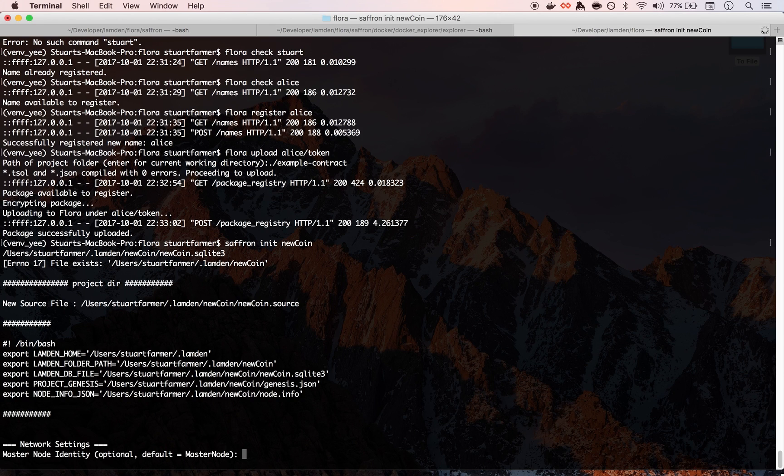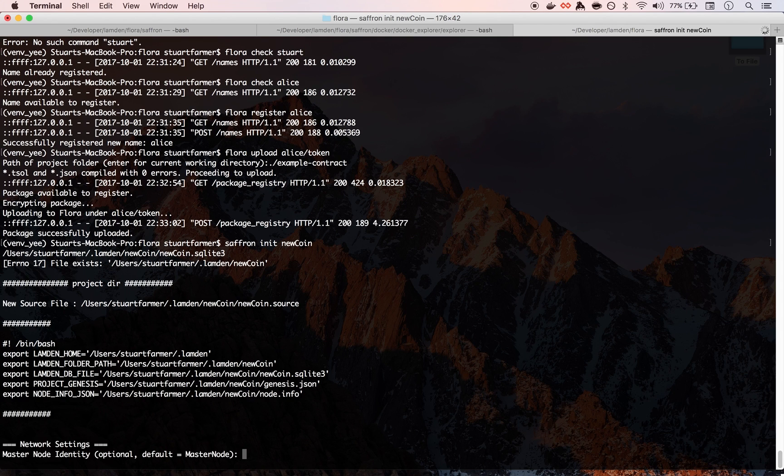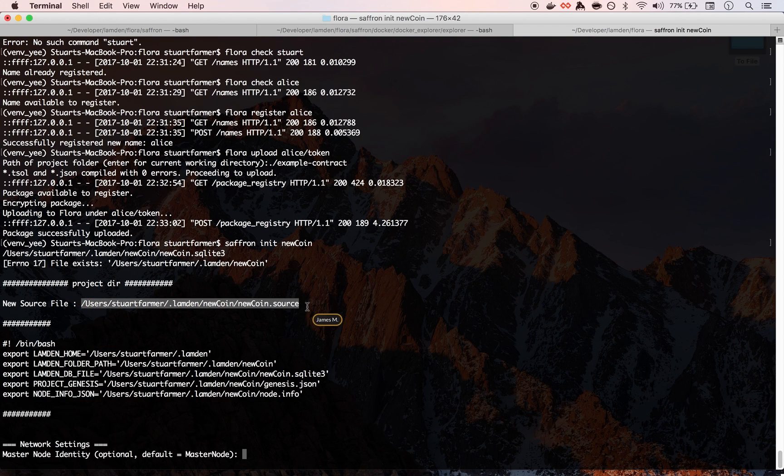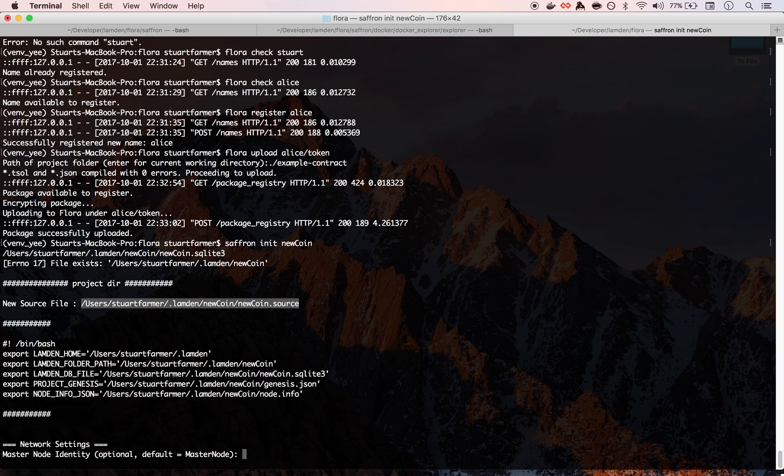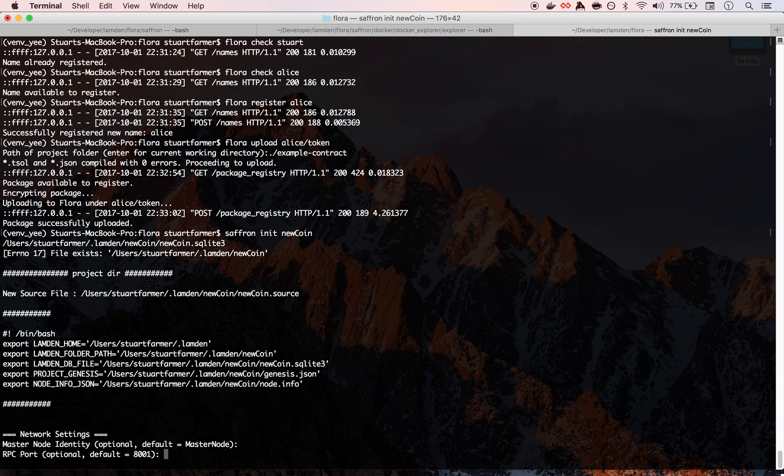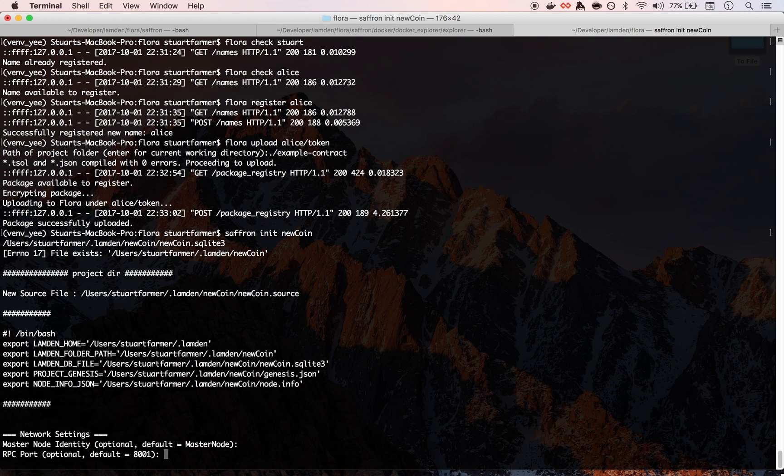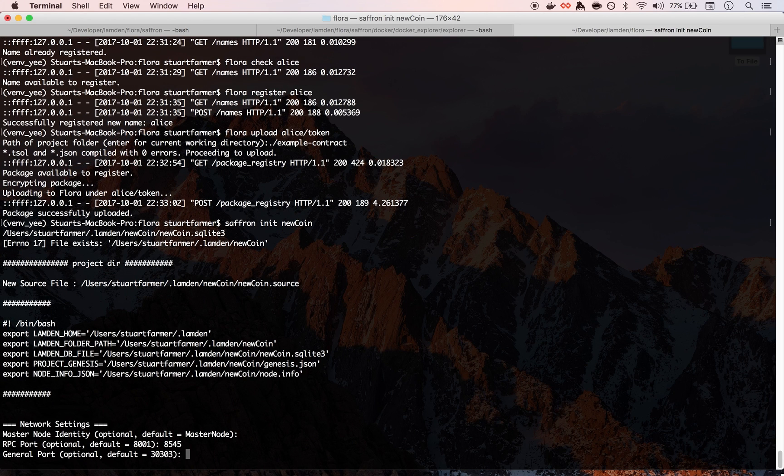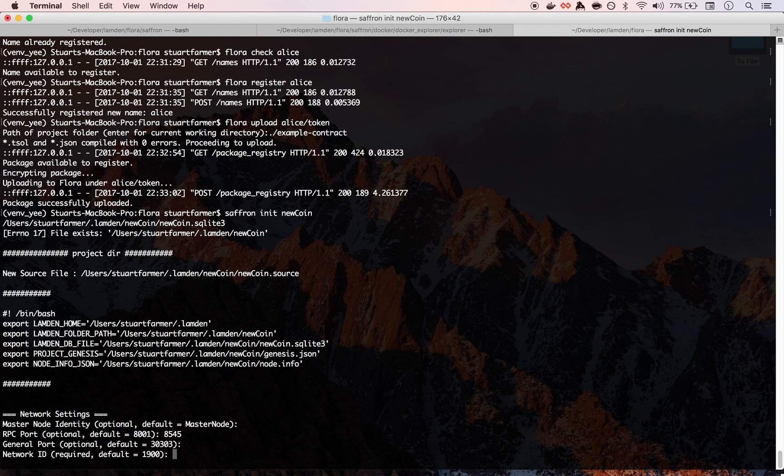Right. So what I'm going to do is I'm going to initialize a new coin and so it's going to show us a little bit of information about where it's being installed and then it's also showing us some information about the environment variables that we need.